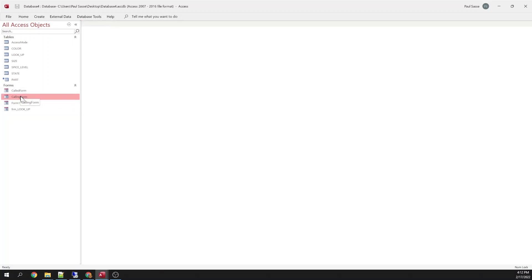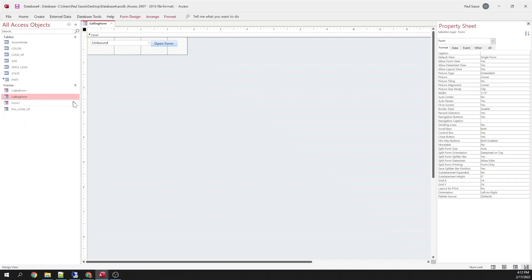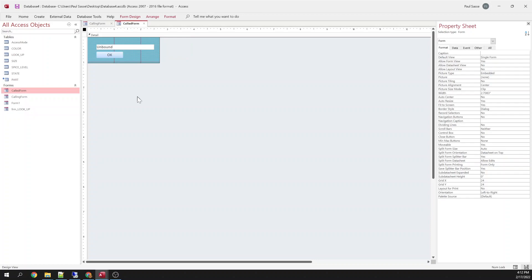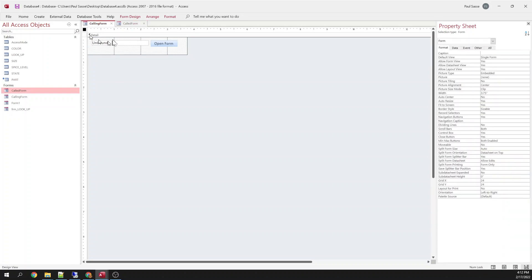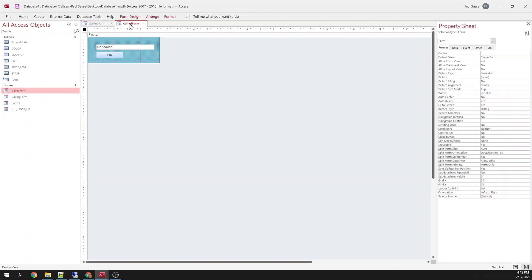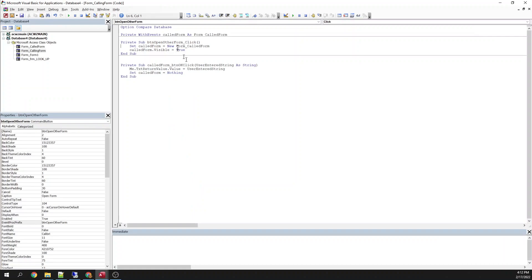So one more time, let's just review what we did here. Because like I said, until you get your head wrapped around it, it's kind of confusing. Okay, so we've got a form. This is my calling form. This one is going to call and instantiate this form. So you click this button. And it's just going to set the called form equal to a new instance of this form.